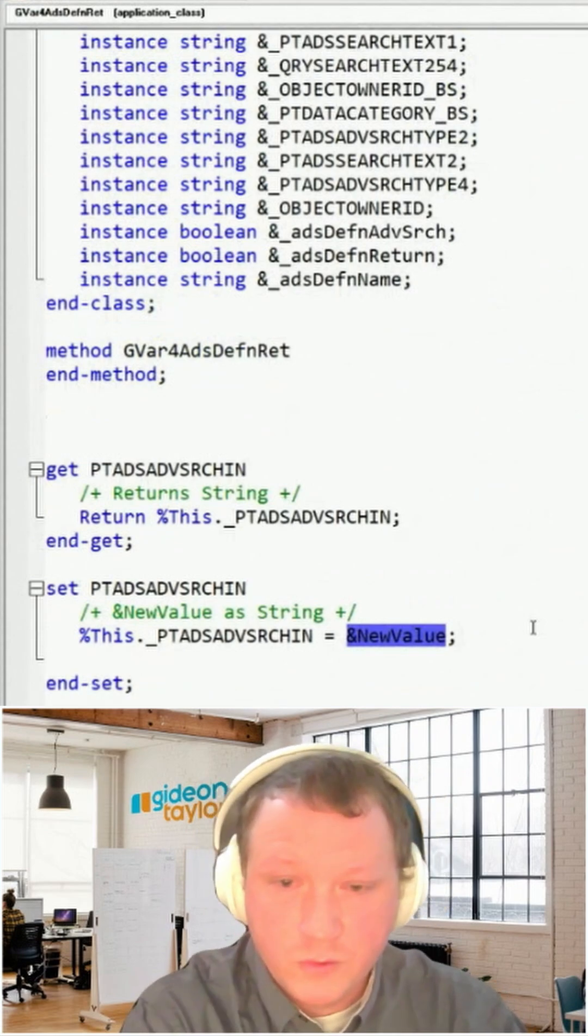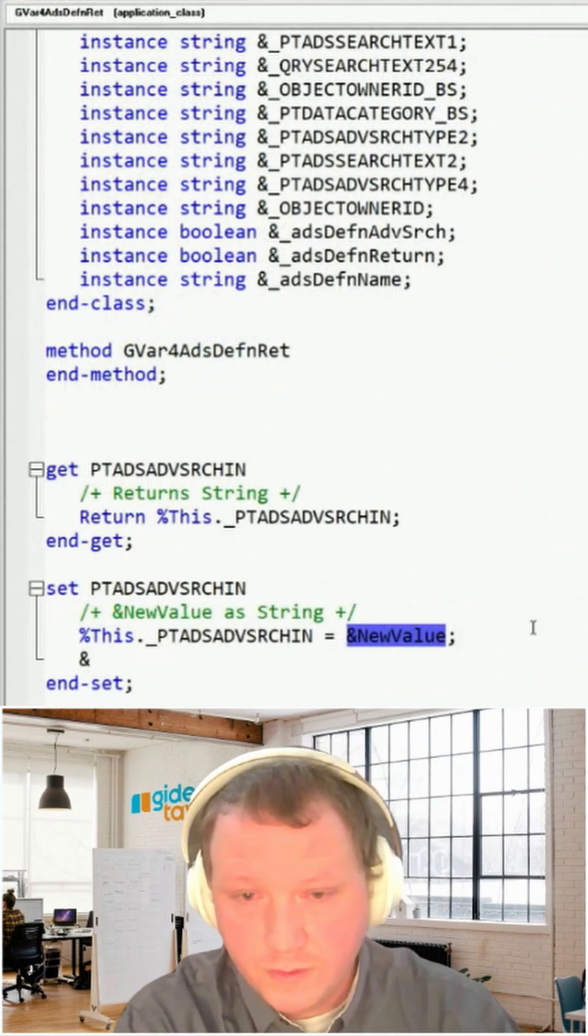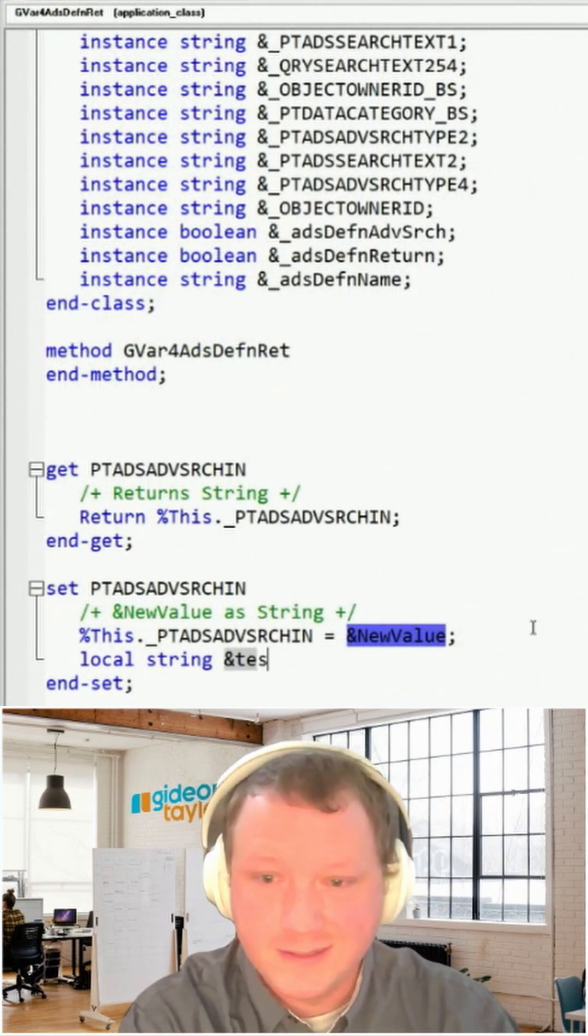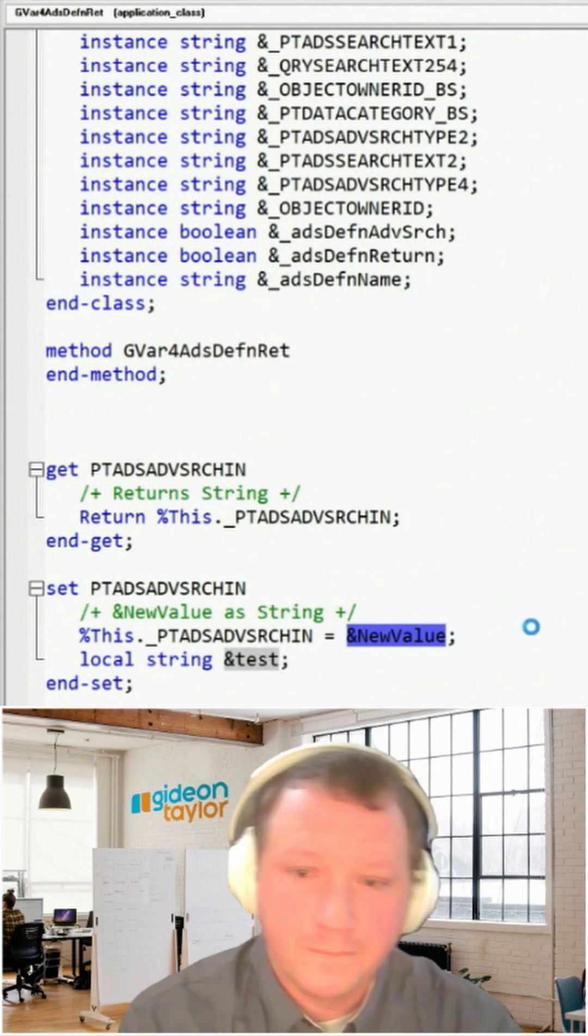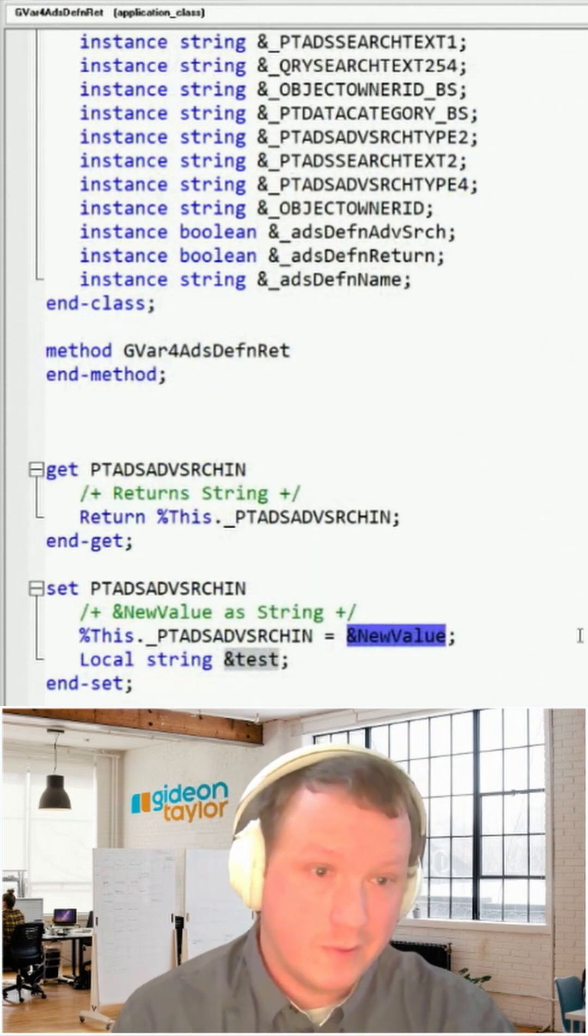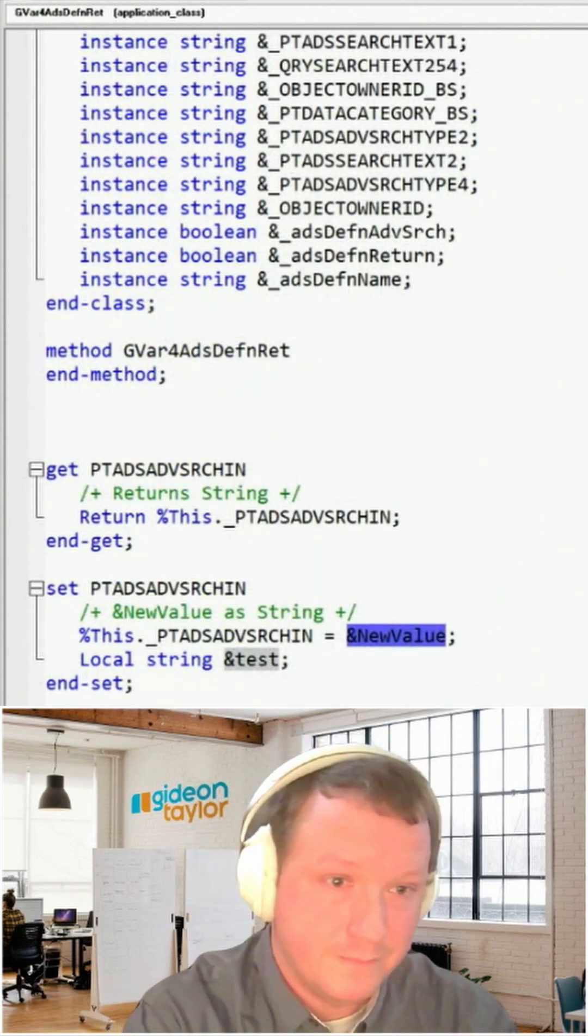But then if you do, you know, I'm just going to make a new thing here, local string test, right? I saved it. It put that in the Git repository.